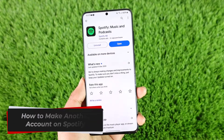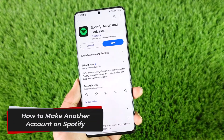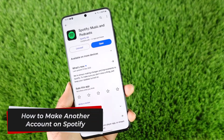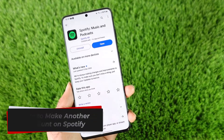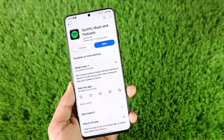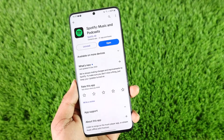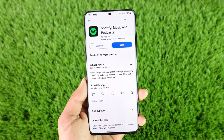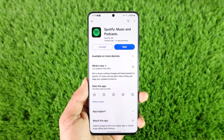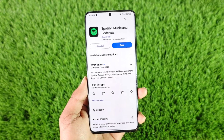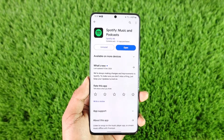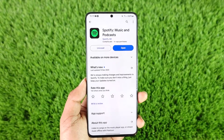How to make another account on Spotify. Hey everyone, welcome back to our channel. In this video I will guide you through the steps on how you can make another account on Spotify, so make sure to watch the video till the end.